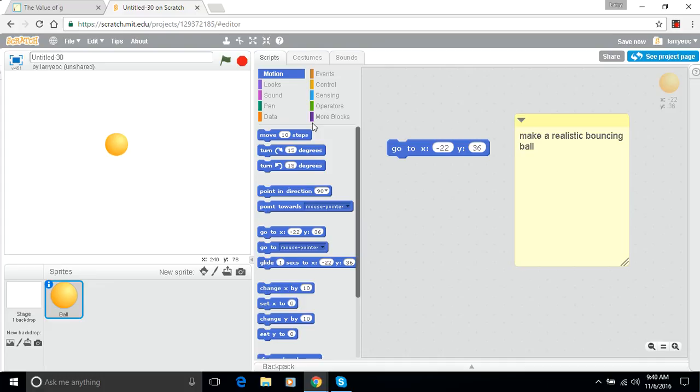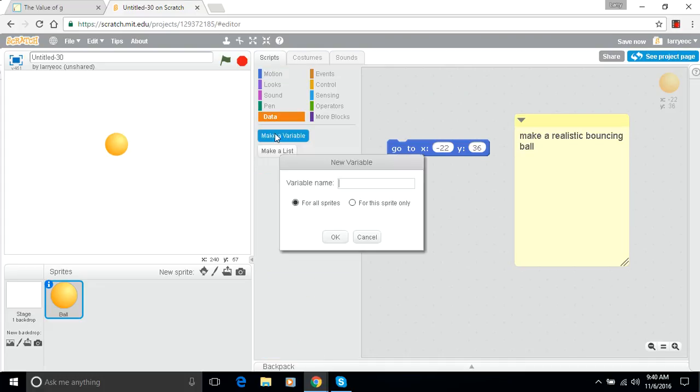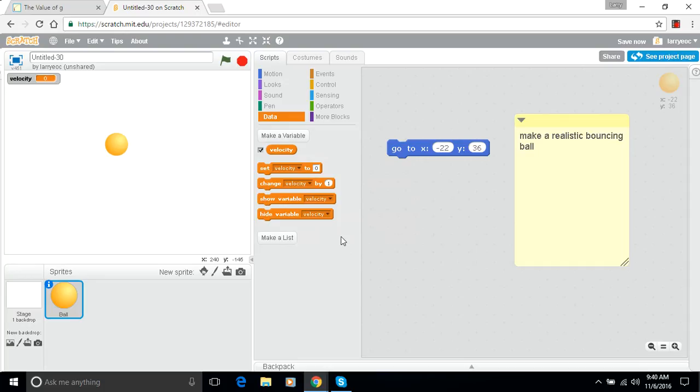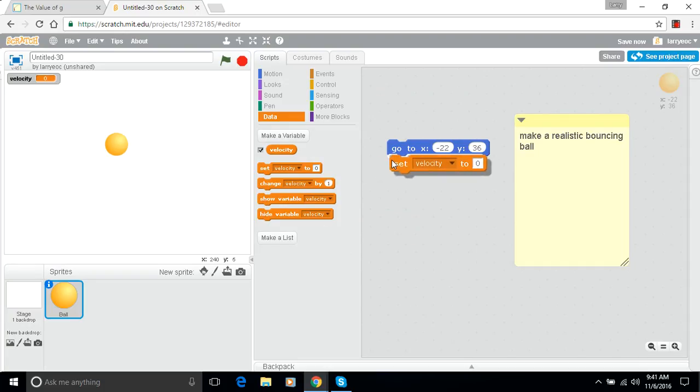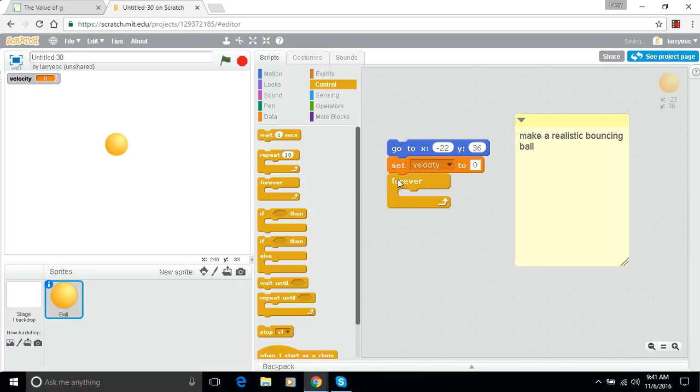To do that we have to have a variable. So I'm going to make a variable called velocity. That's going to keep track of how fast the ball is moving, and it's going to change. When we start, when we first let go of that ball, the velocity should be zero. Then we'll start our forever loop here.